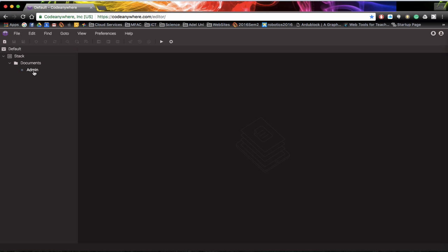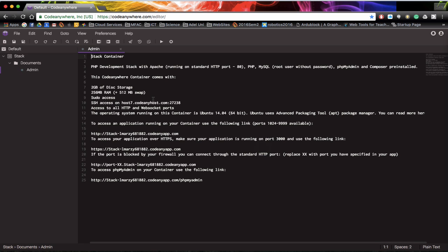In this session we're going to look at using phpMyAdmin to create ourselves a MySQL database. The first thing we need to do is actually go into phpMyAdmin and remember from a previous tutorial we saved the information from our start screen.